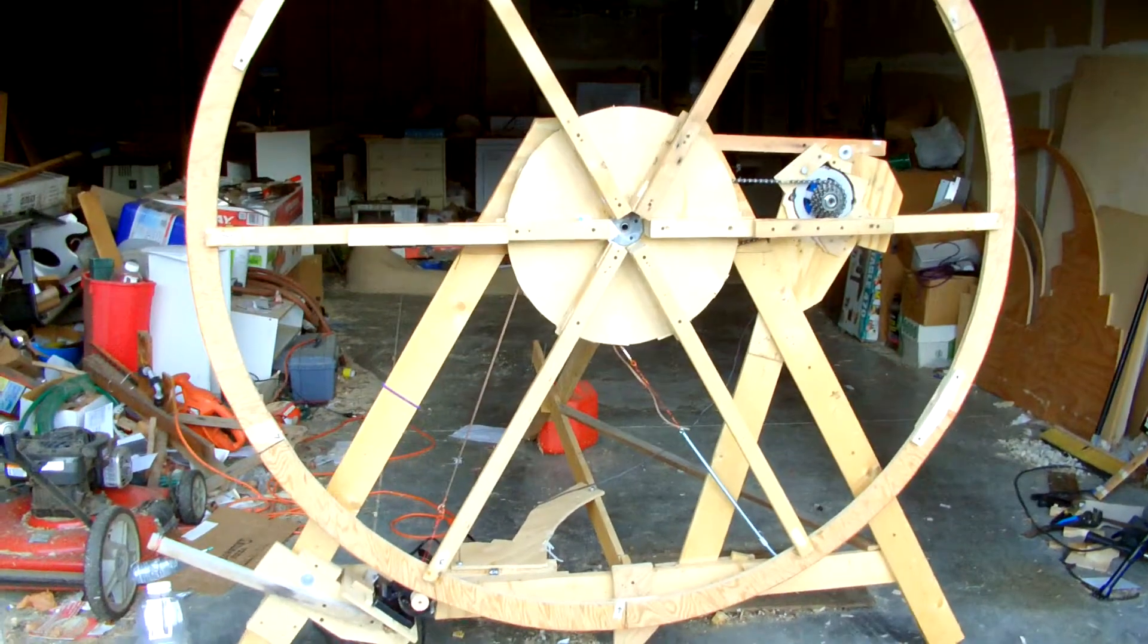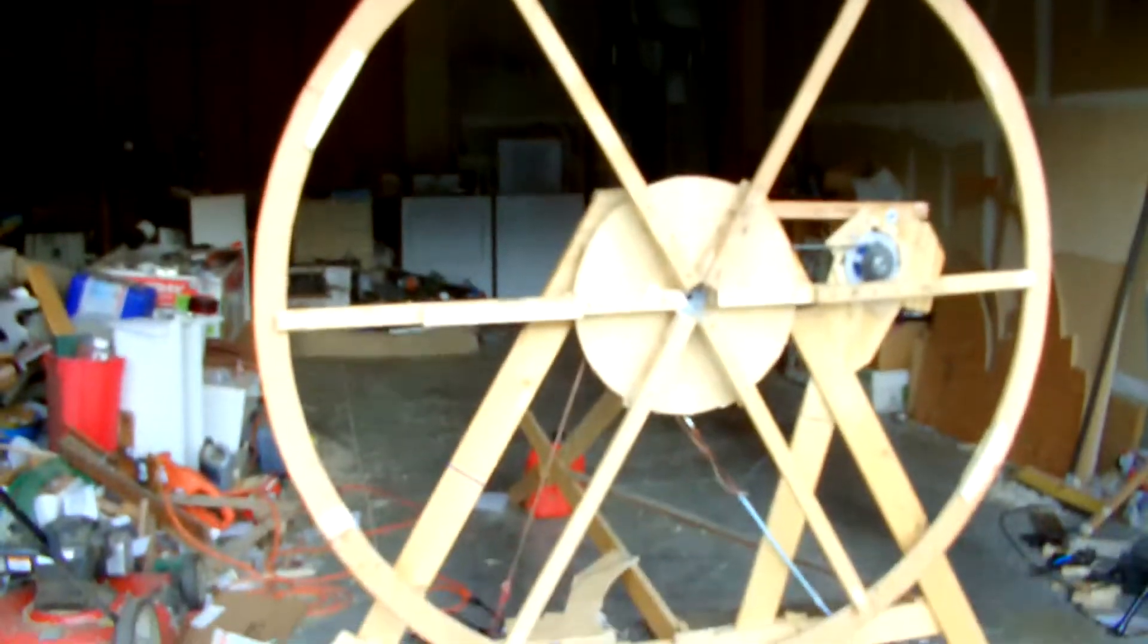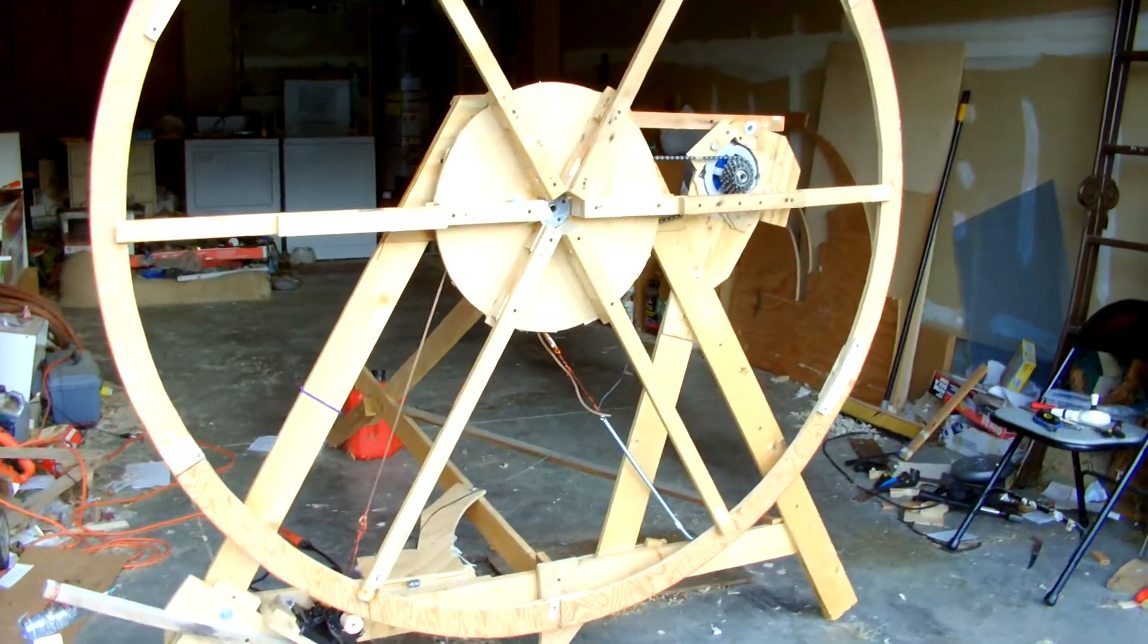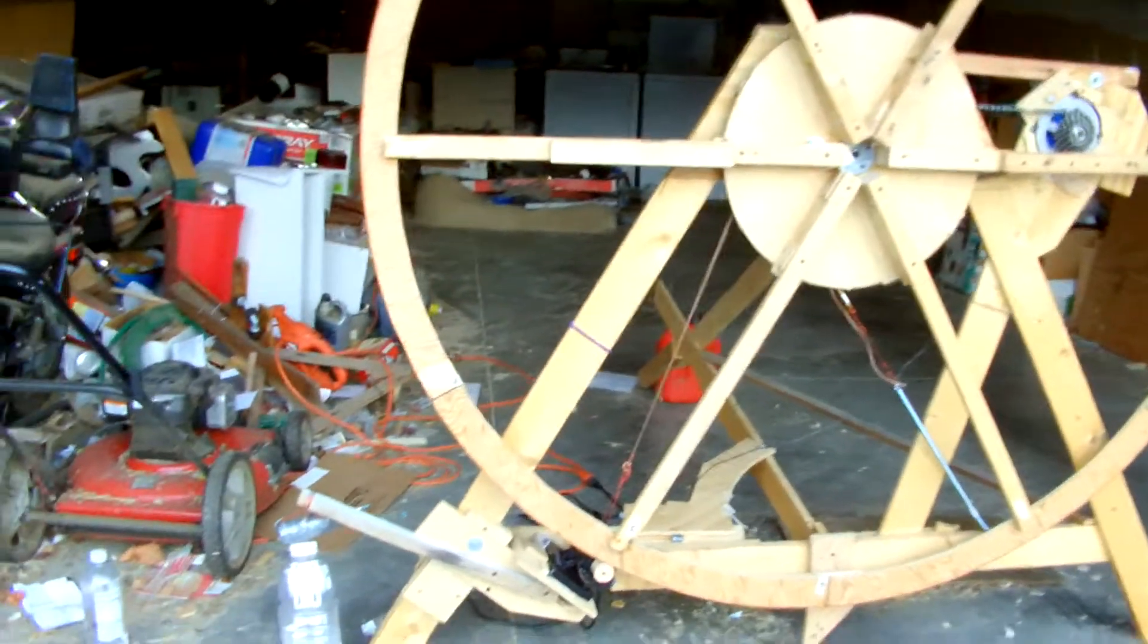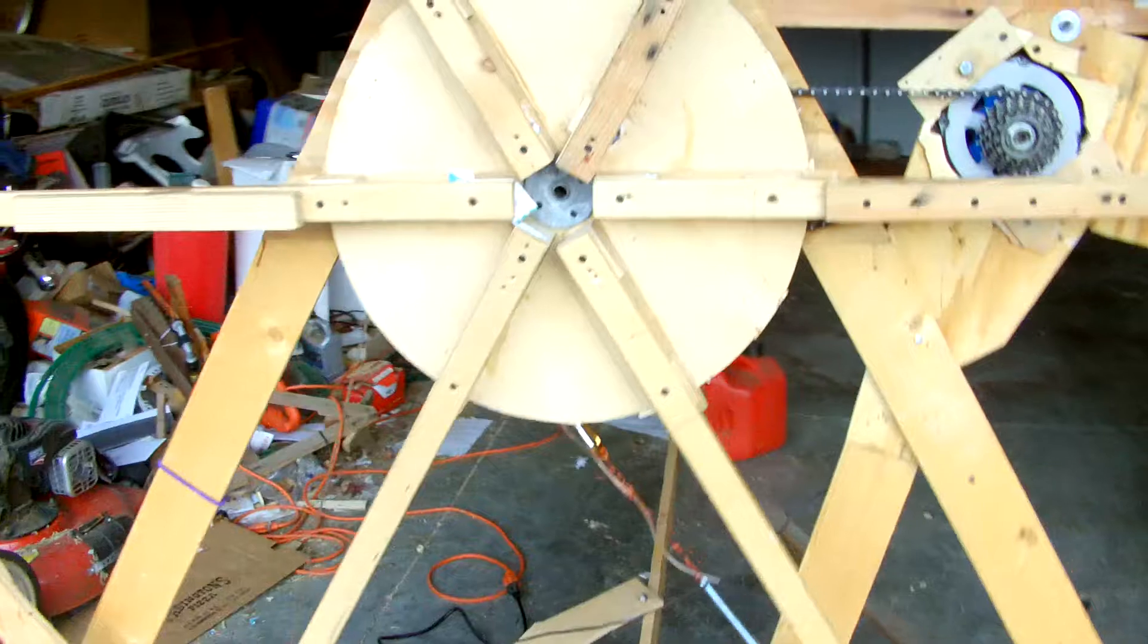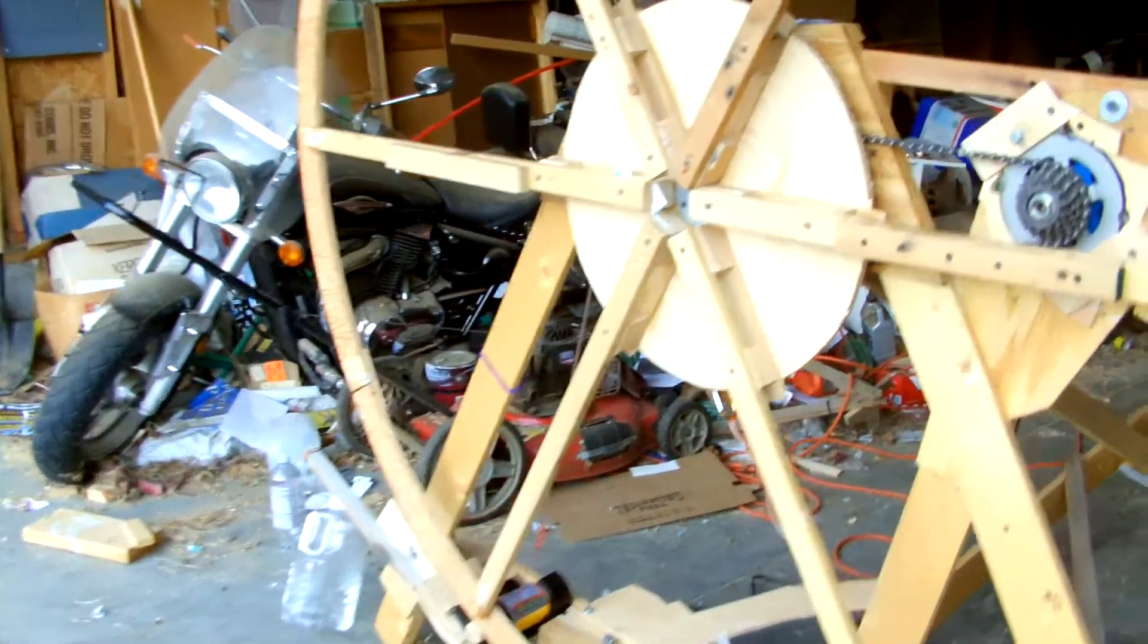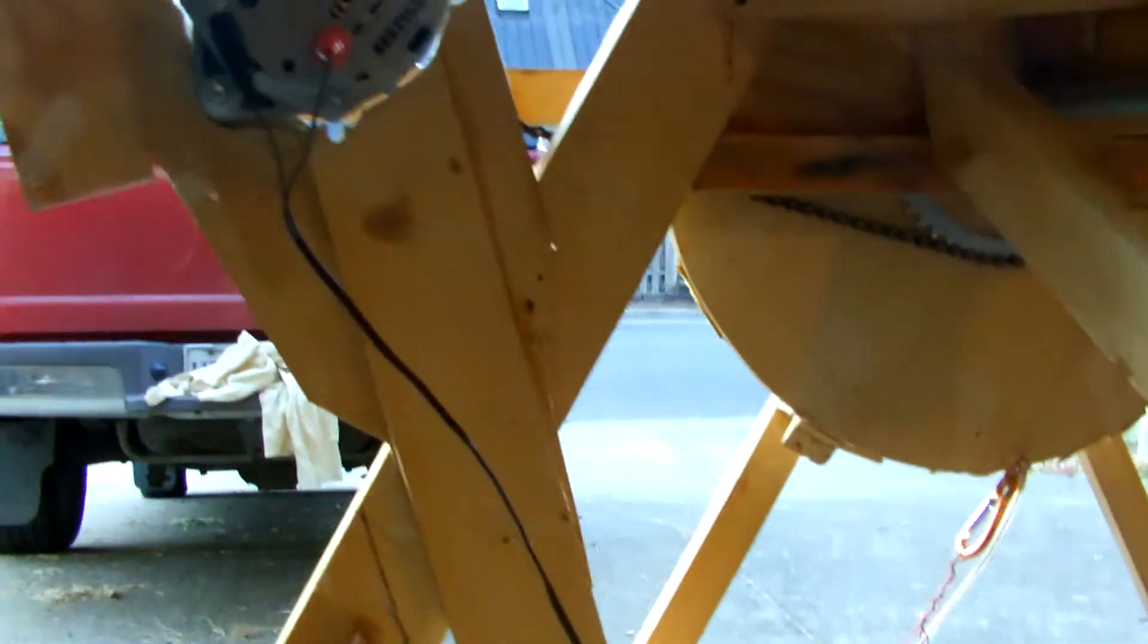Alright, here's the power wheel demo apparatus. Not a lot has changed visibly since the last video. I've changed the output sprocket to a standard bicycle chain ring, as they're called.